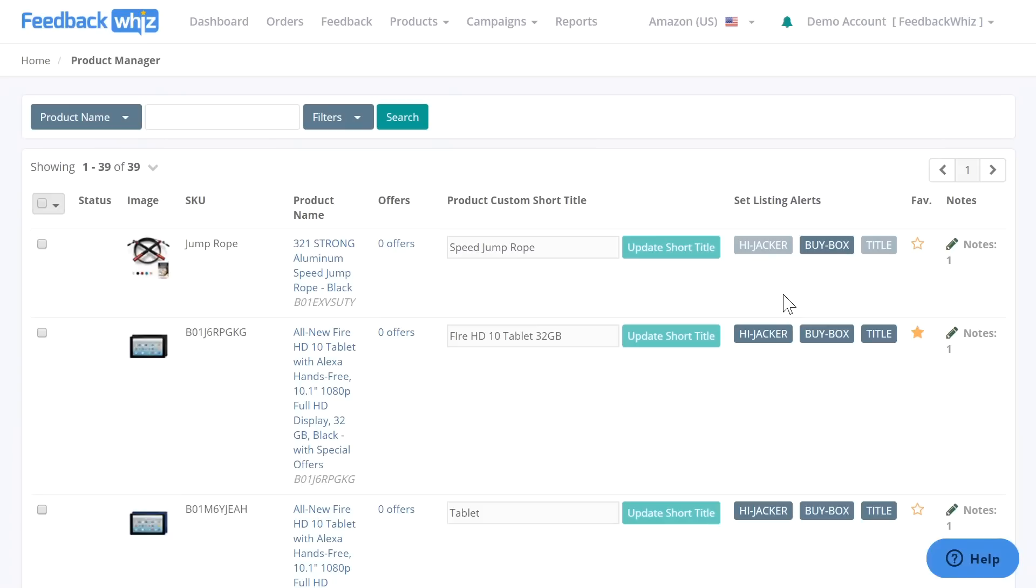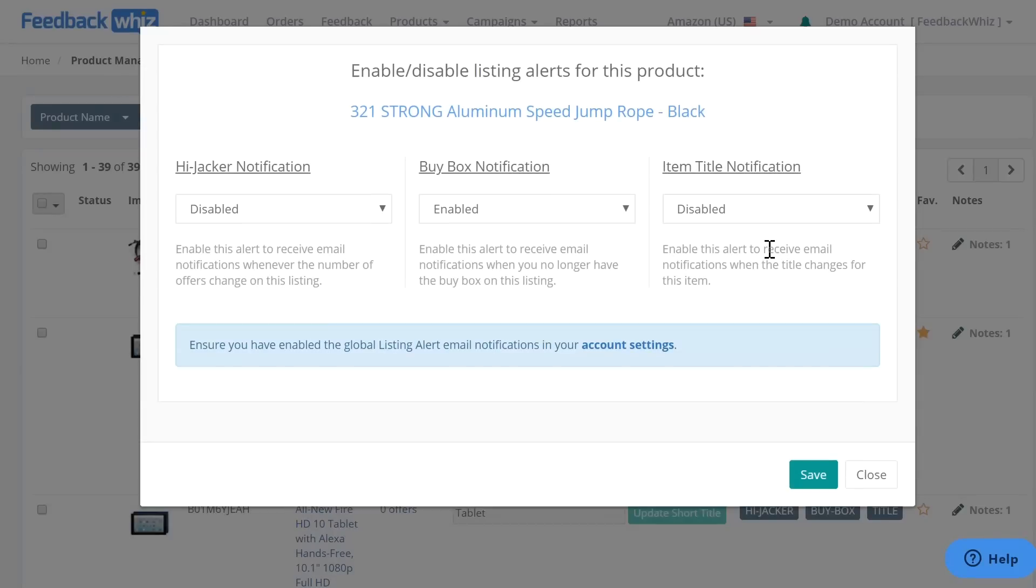To turn on the notifications for this product, please click the button right here and you'll be navigated into this screen for this product right here.